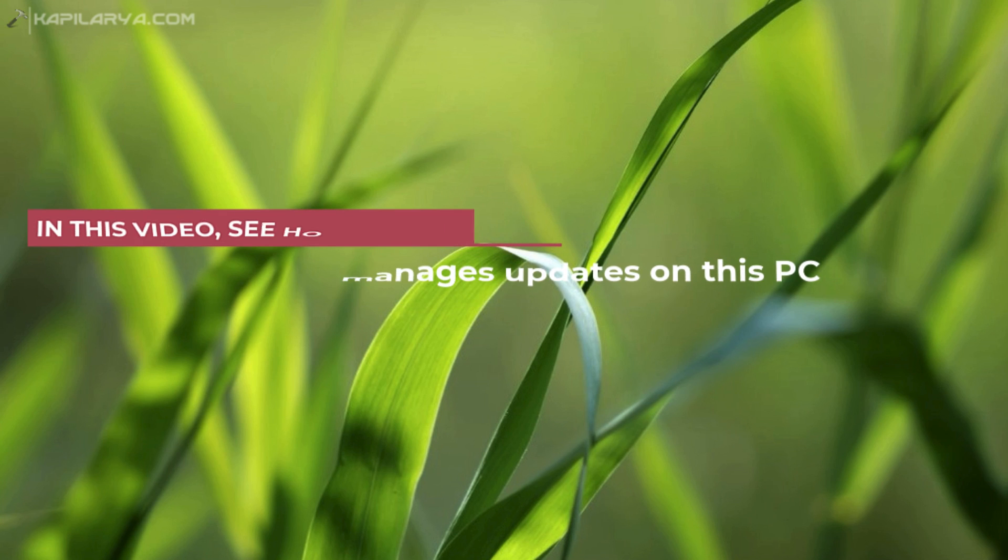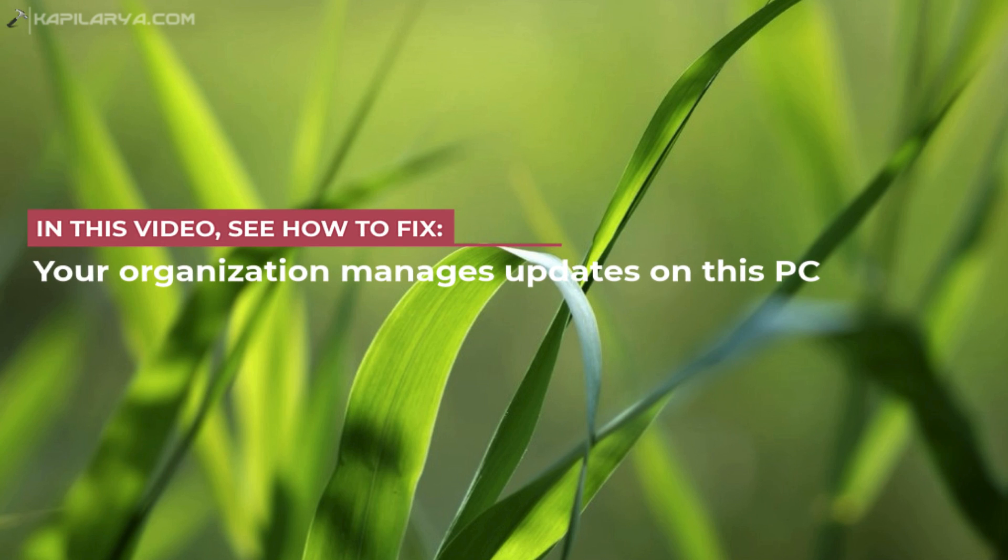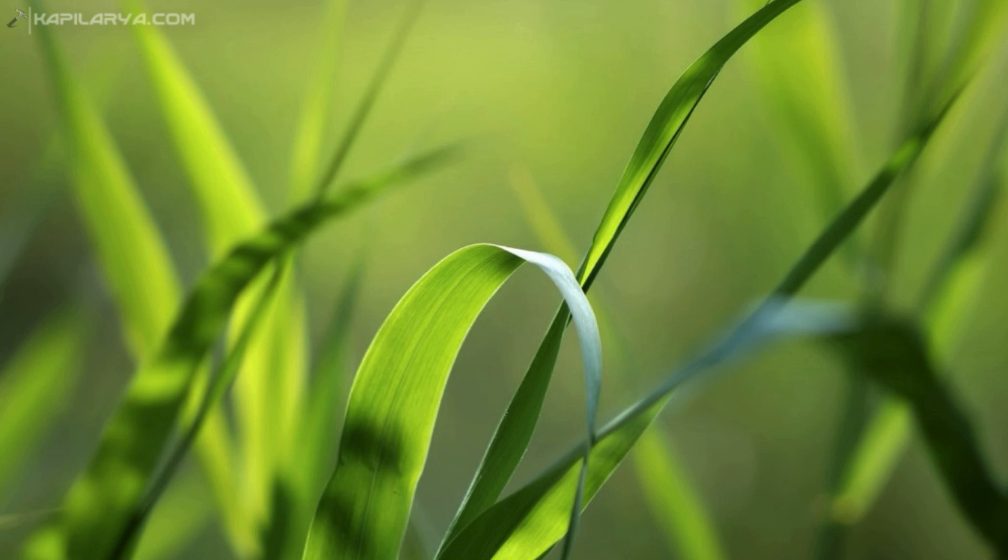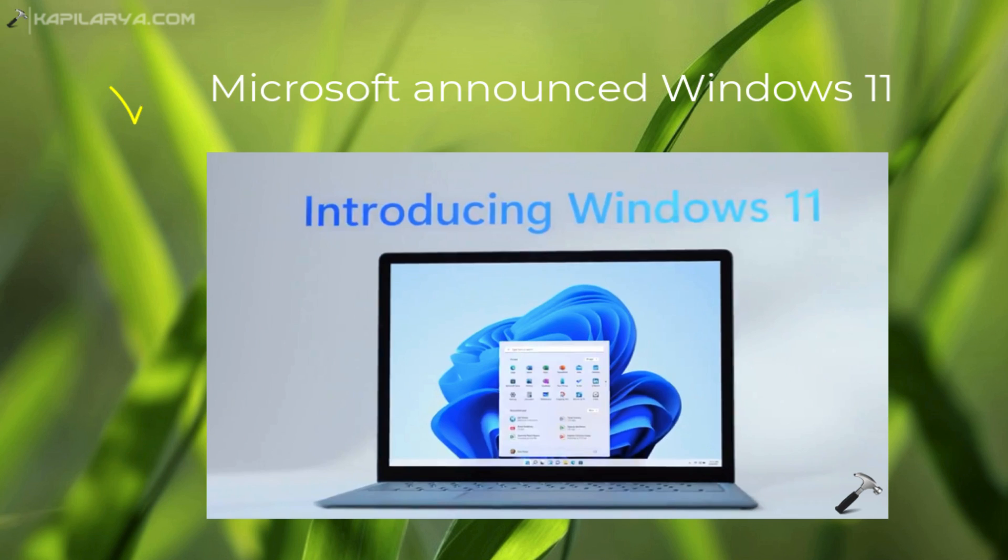In this video we will see how to fix the 'your organization manages updates on this PC' error while checking Windows 11 eligibility using the PC Health Check app.